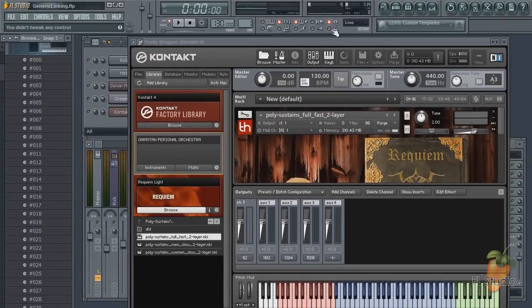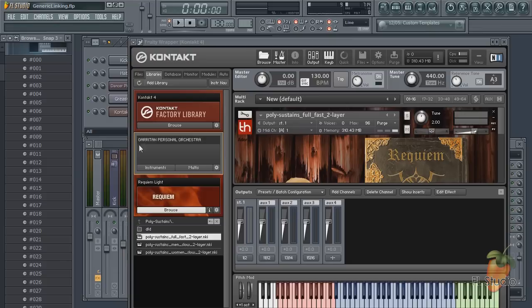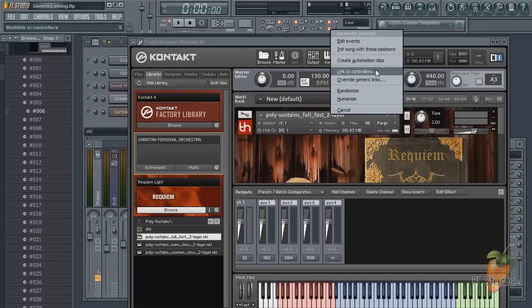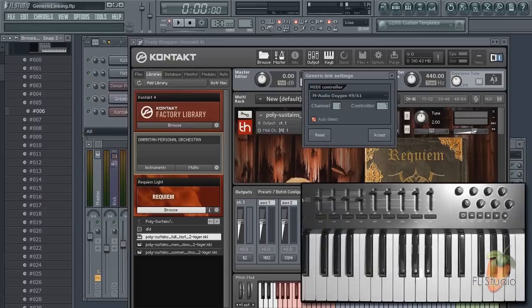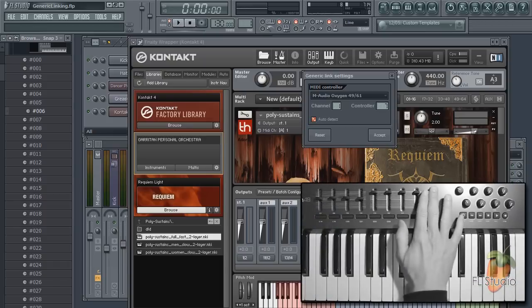Select the multi-link controller switch, but this time click the interface CC targets in the list. Then right click the switch and select override generic links. Finally, tweak the knobs on the controller and you're done.